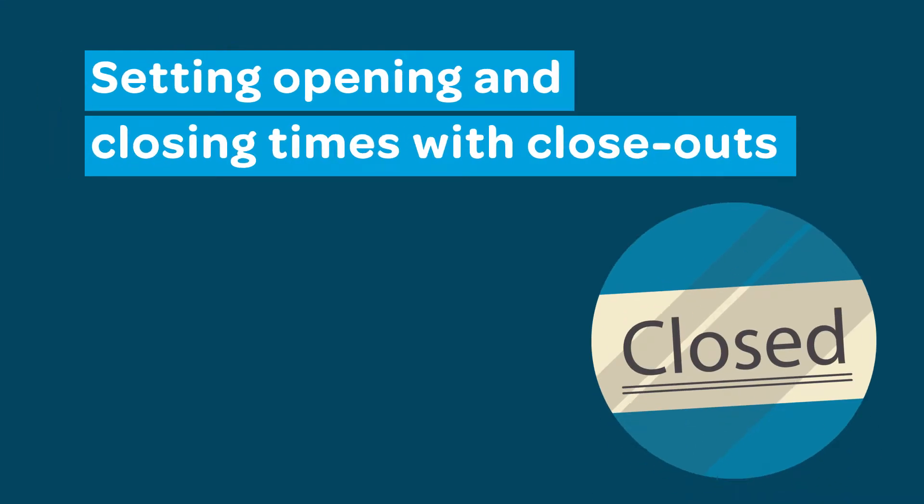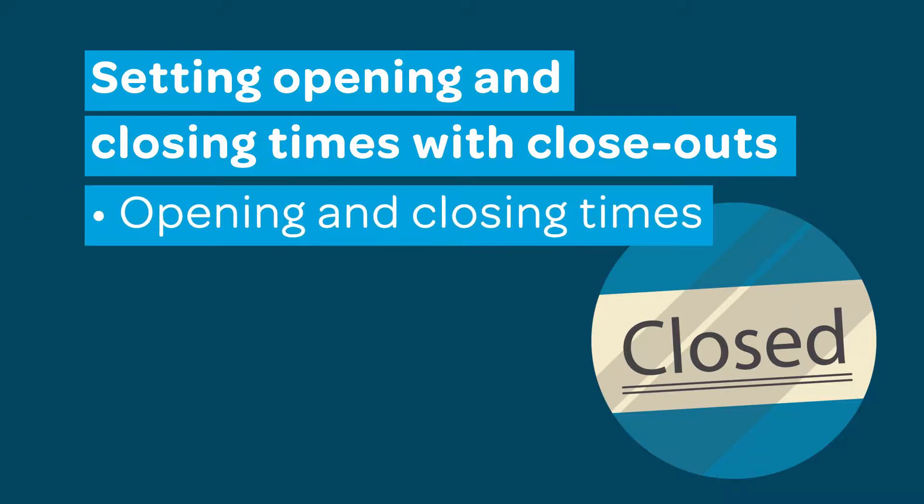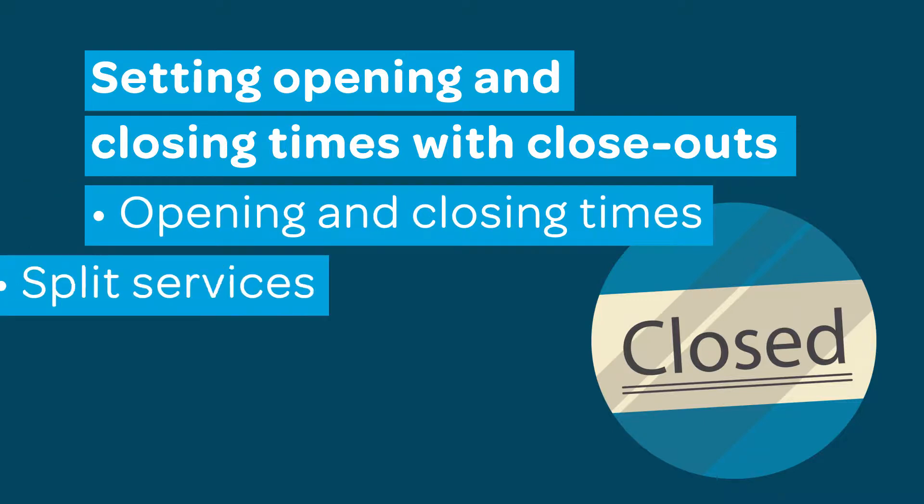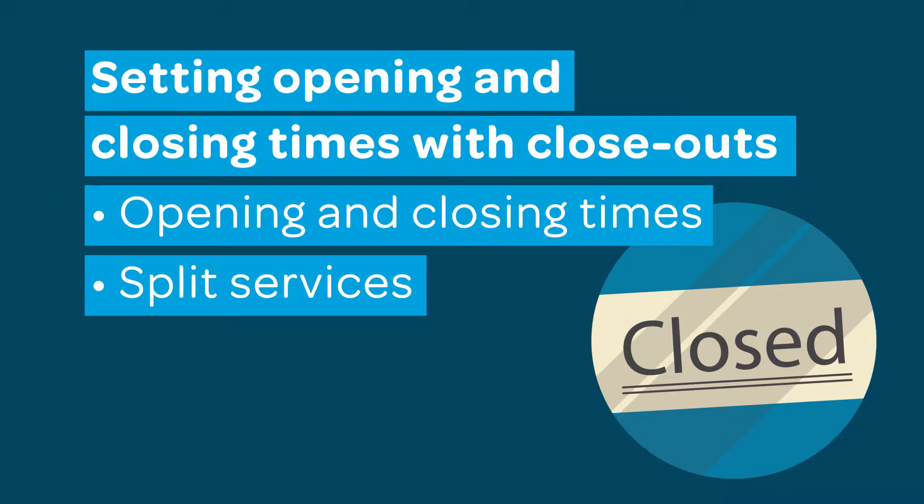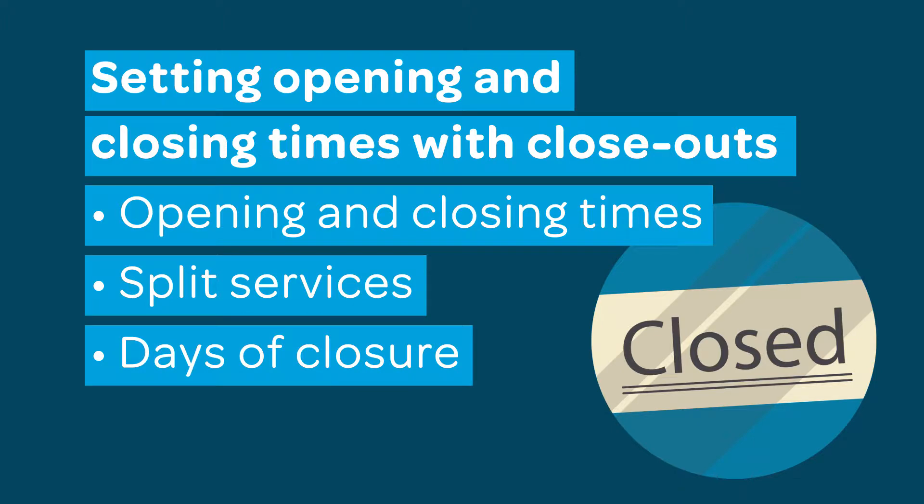Do your operating hours change throughout the week in your venue? ResDiary's closeout tool is designed to help you set up your diary to match your operating hours. This tutorial will cover using closeouts to set your opening and closing times, split service, and days of closure.